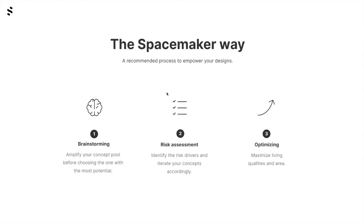The second step of the Spacemaker way is risk assessment. We want to identify the risk drivers and iterate our concepts accordingly.